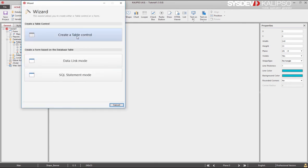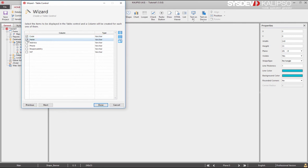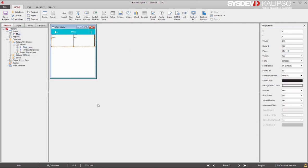When we drop the database table, a wizard comes up and we are going to select the first option: create a table control. Now we select the columns we want. I'm going to uncheck them all and just select code and name. Press done and the control is automatically created.